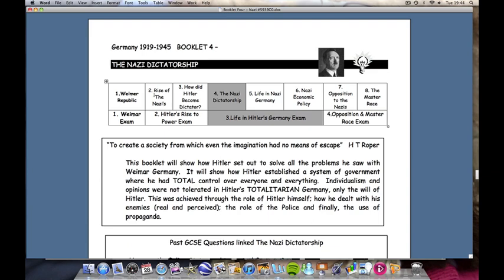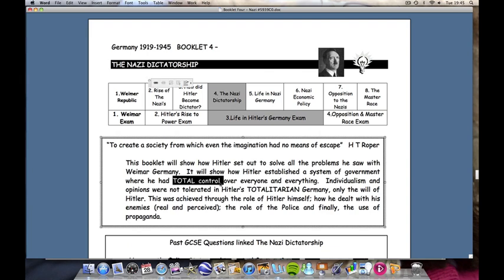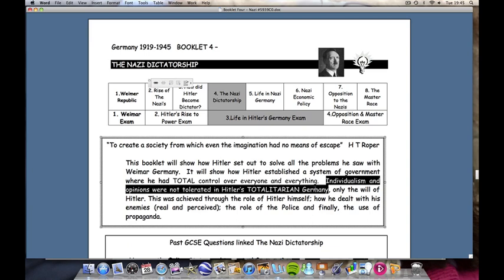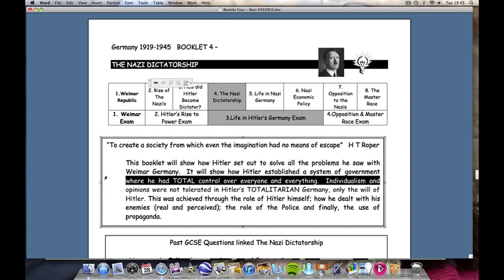A dictatorship where, to quote Hugh Trevor-Roper, a society from which even the imagination had no means of escape. Booklets 7 and 8 also tie in with this theme of totalitarianism. This booklet will show how Hitler set out to solve all the problems he saw with Weimar Germany, and how he established a system of government where he had total control over everyone and everything. Individualism and opinions were not tolerated in Hitler's totalitarian Germany — only the will of Hitler. This will be achieved through the role of Hitler himself as a dictator, how he deals with his enemies through the role of the police, and his control over the media and censorship through propaganda.